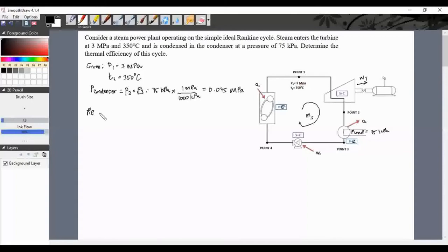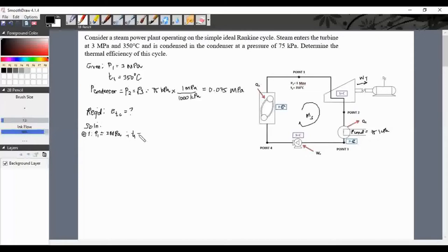For the solution, we first need to find the values at each point — enthalpy and entropy. At point 1, P1 = 3 megapascals and T1 = 350 degrees Celsius. Let P1 be P saturation at point 1, which is 3 megapascals. We get values from the steam tables. P1 equals P actual at point 1, which is 350 degrees Celsius.